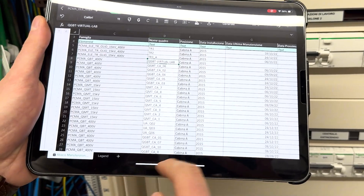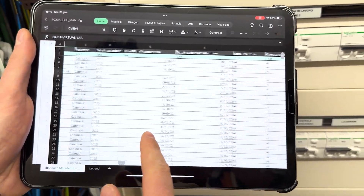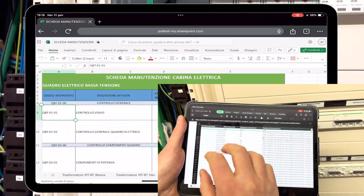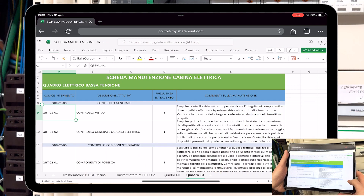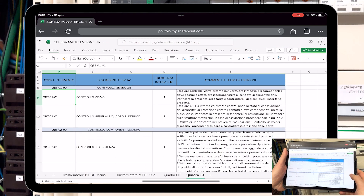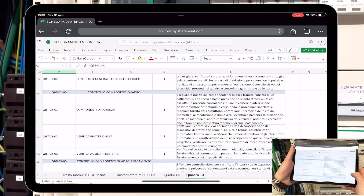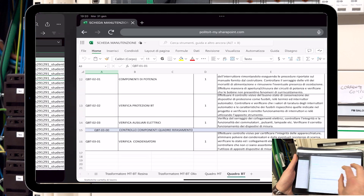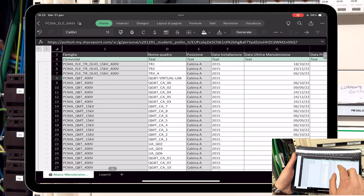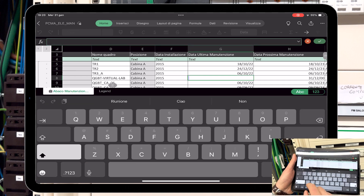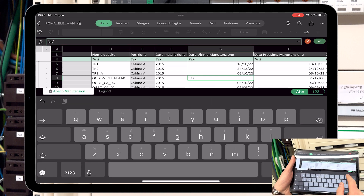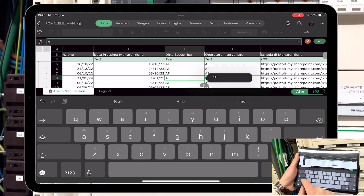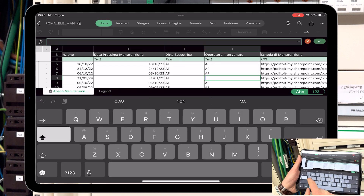Spreadsheets were created with which the operator has the possibility of identifying the components to be maintained and displaying the corresponding maintenance sheet. It contains all the operations to be carried out for the correct and safe maintenance of the electrical components. Once maintenance is complete, it will be necessary to enter the date of service and identify the company you work for.